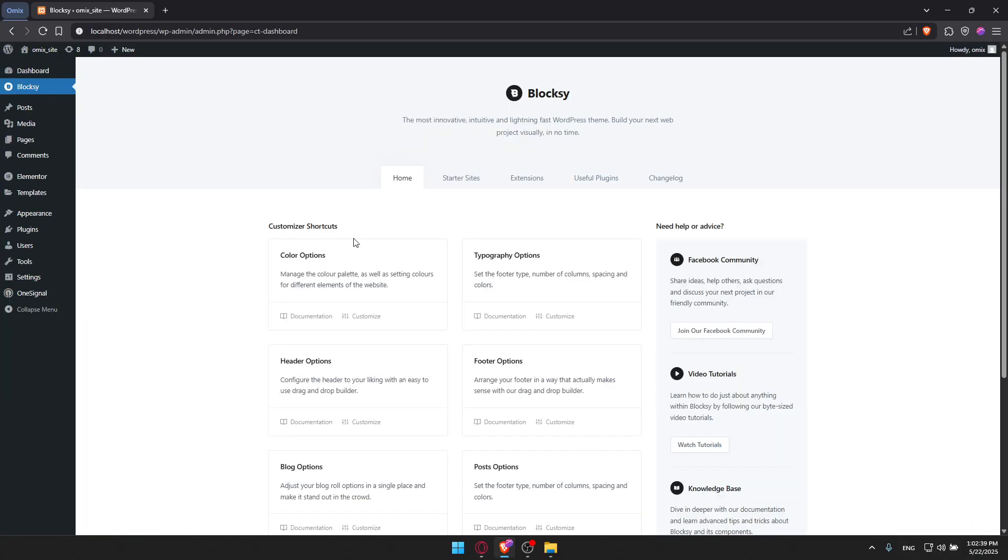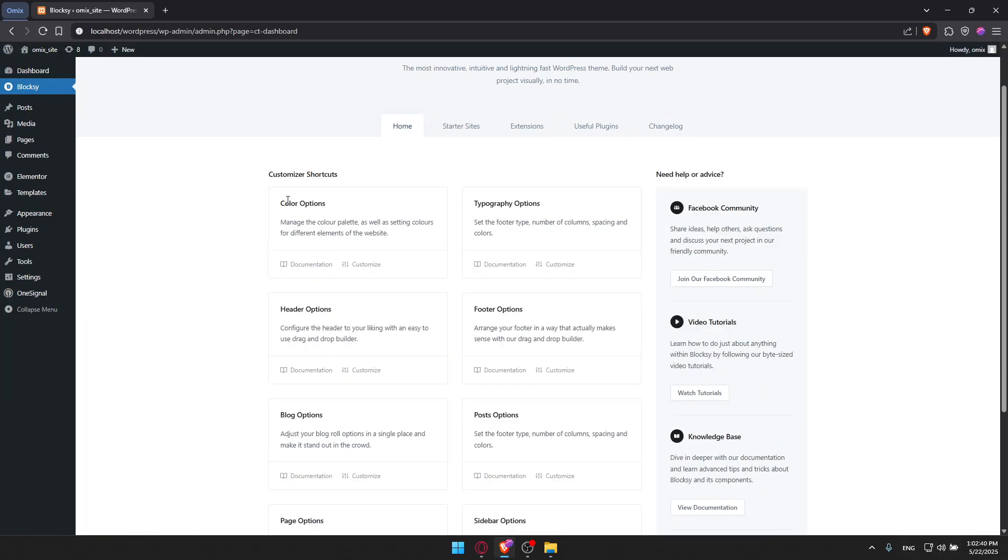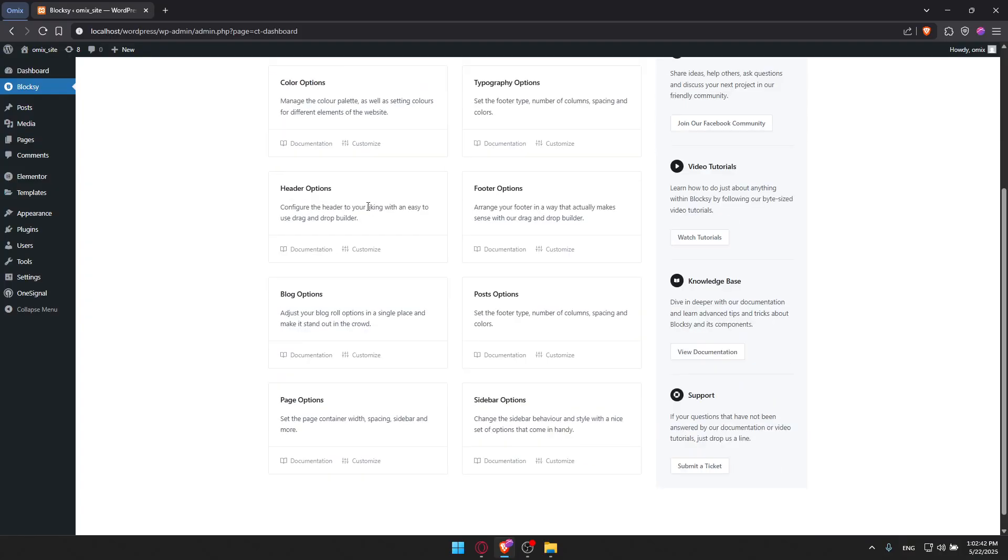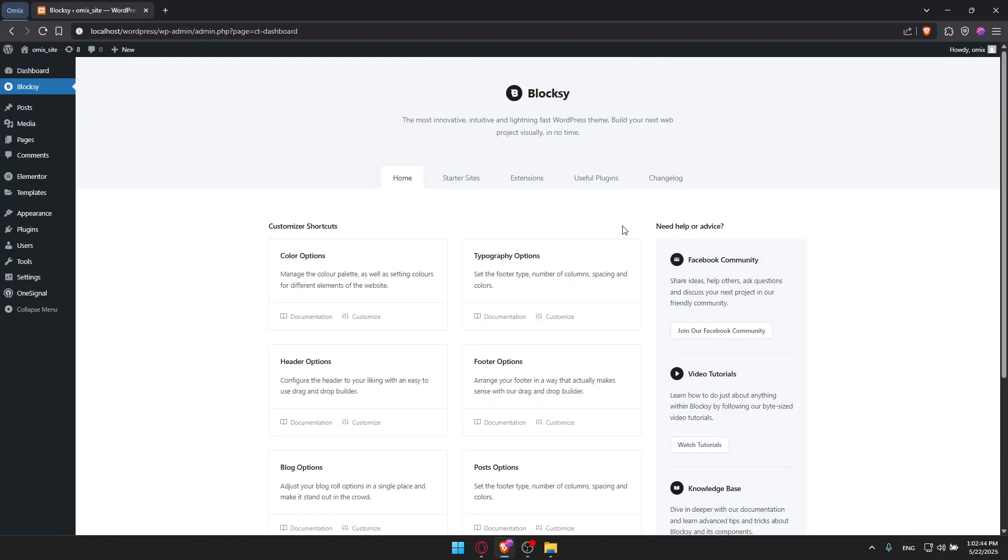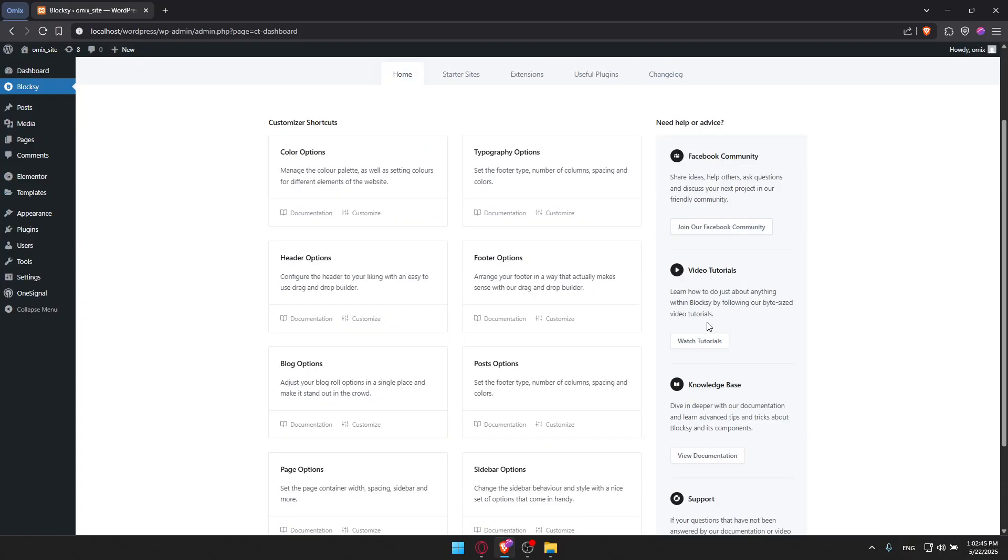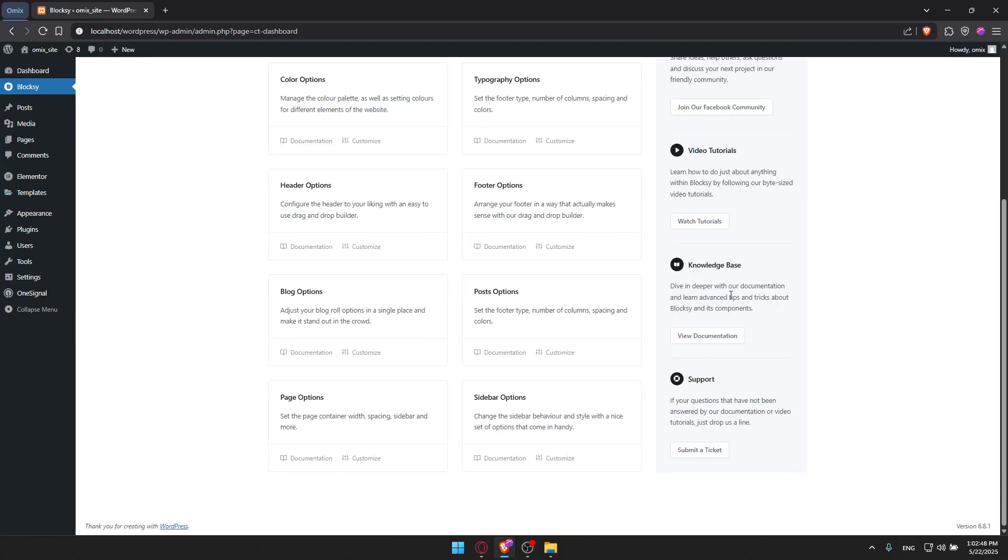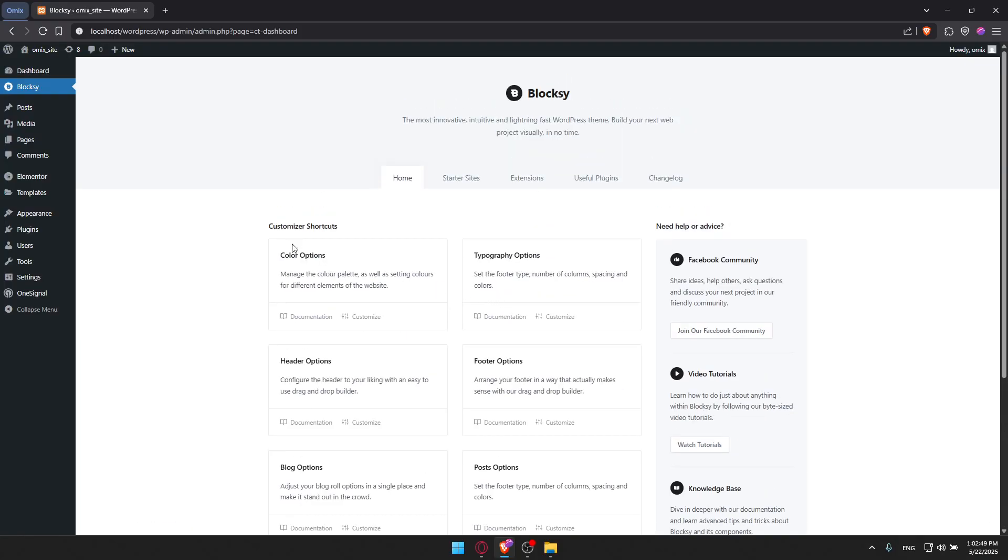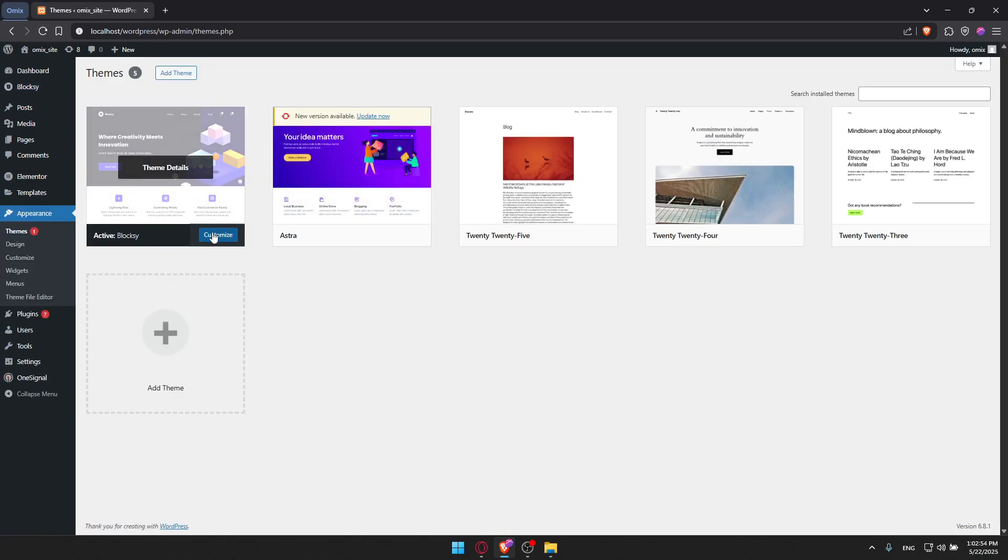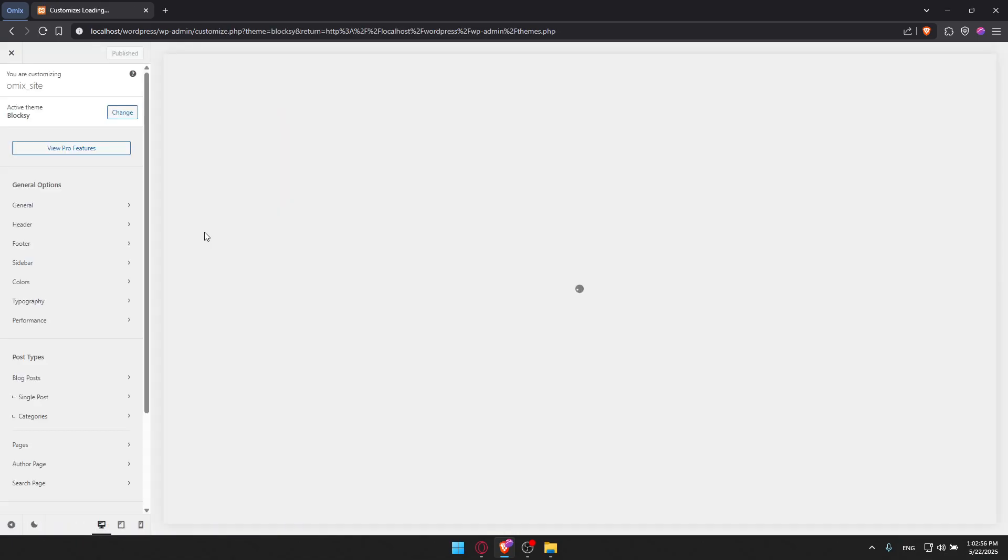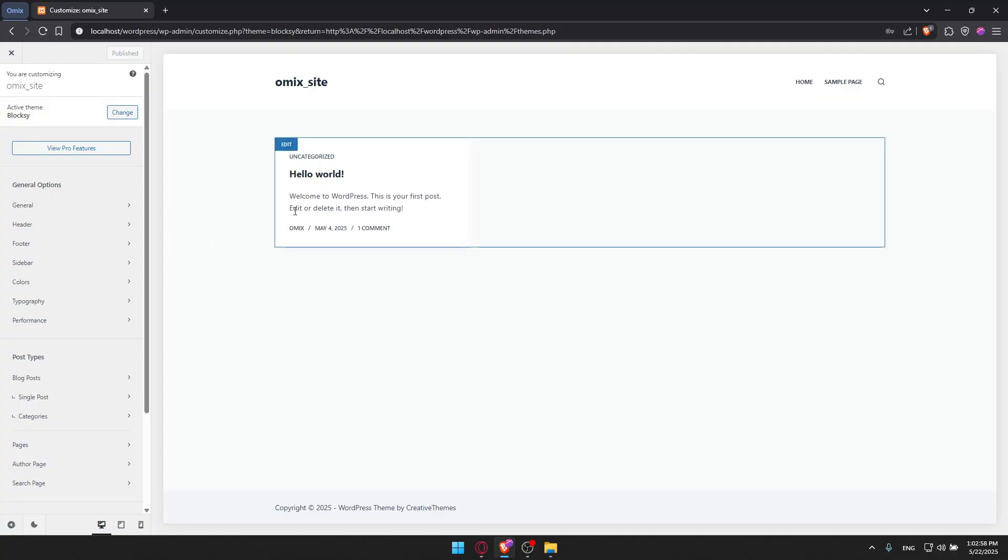Here you will get a lot of stuff with it. You can customize your shortcuts and a lot of other stuff. If you need help, you'll find some video tutorials on how to adjust anything in Bloxy. If I go back to Themes and click on Customize, they will show me how it looks.